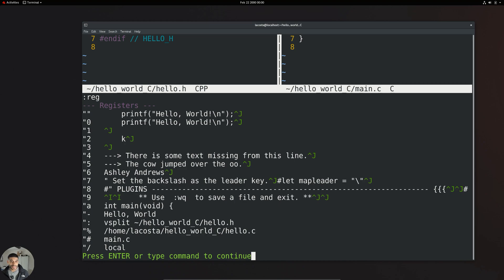The last type before we go into examples are special registers. There are multiple special registers, but one I actually use is the most recently used command register, represented by the colon. So if we did a vertical split, that most recent command is held inside that special register. So let's go ahead and do some examples so we can tie everything to what we just talked about. Let's look at our first example: working with unnamed registers.